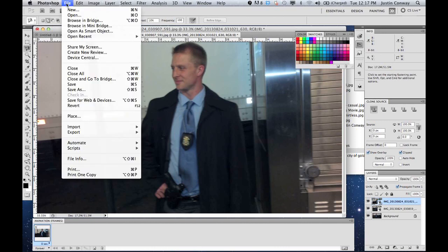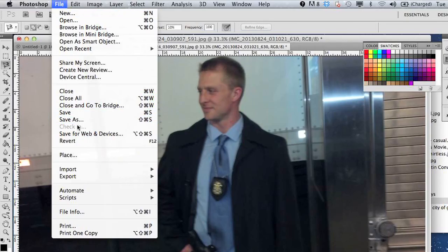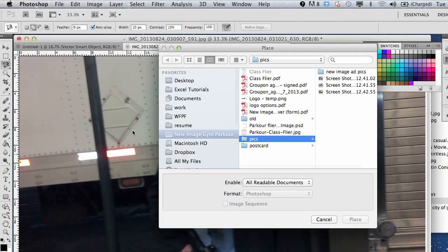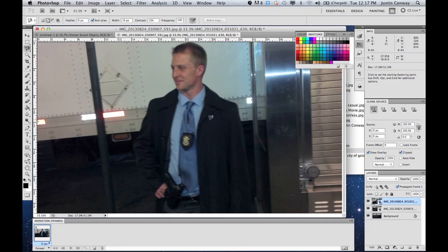Another way to do it is to go into File and go to Place, and then you can browse through your computer to grab a different image. You can also cut and paste.